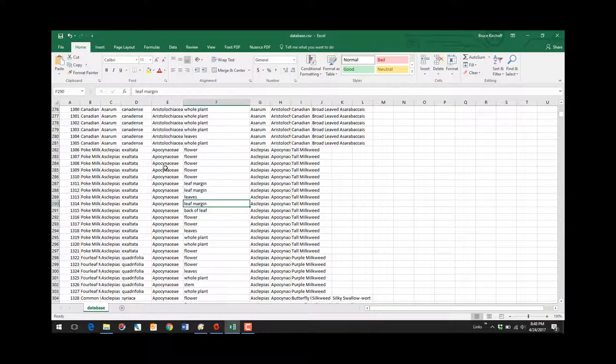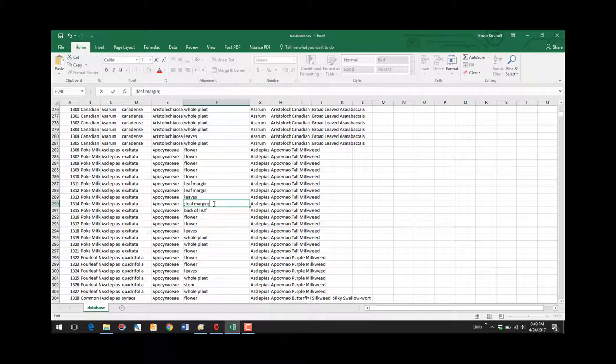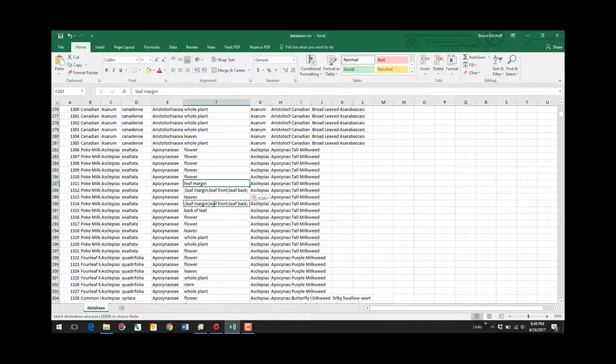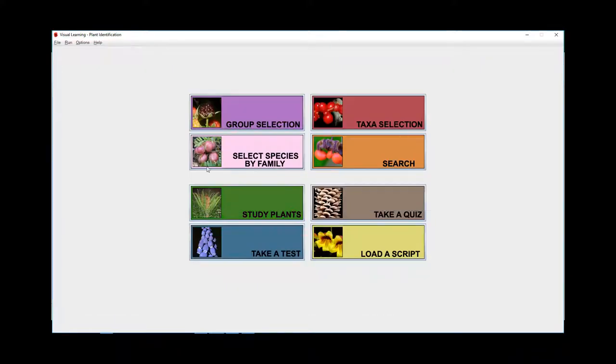Let's go back to our database and we're going to edit this line and we're going to put a semicolon at the front and then after leaf margin and put another semicolon and type the other labels that we want for that image. And we'll just say leaf front, semicolon and leaf back, semicolon. Hit return to accept that. I'm going to copy that. I'm going to go here for 312. I'm going to say the same thing. I just save the database.